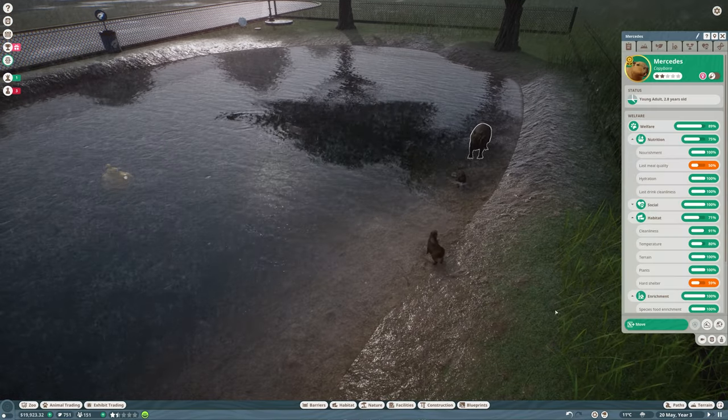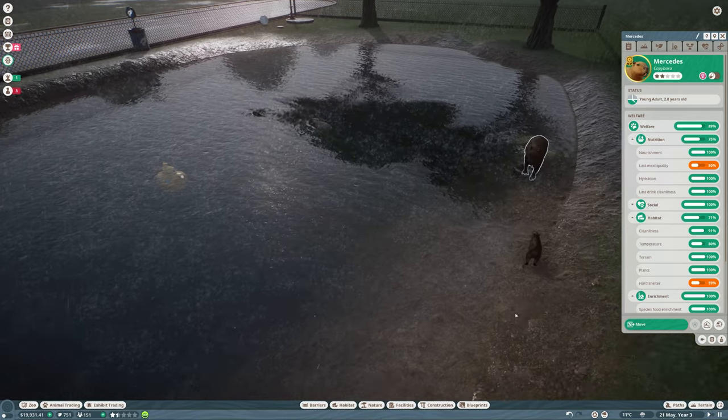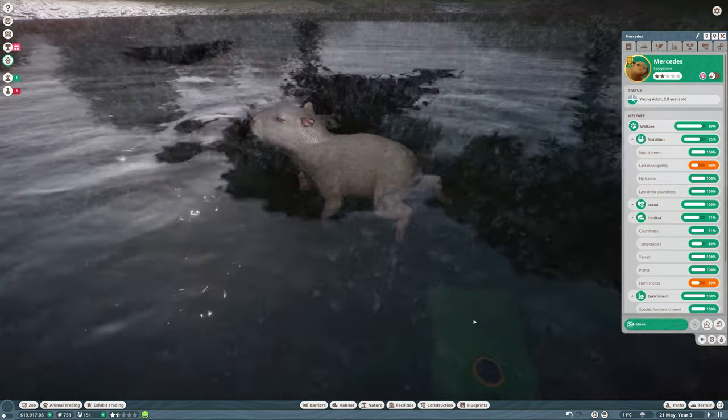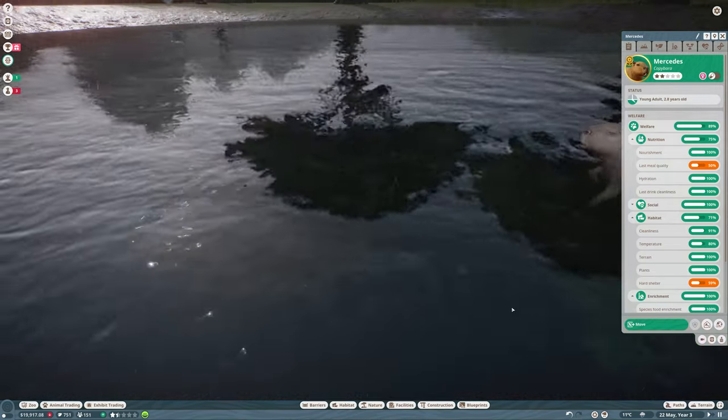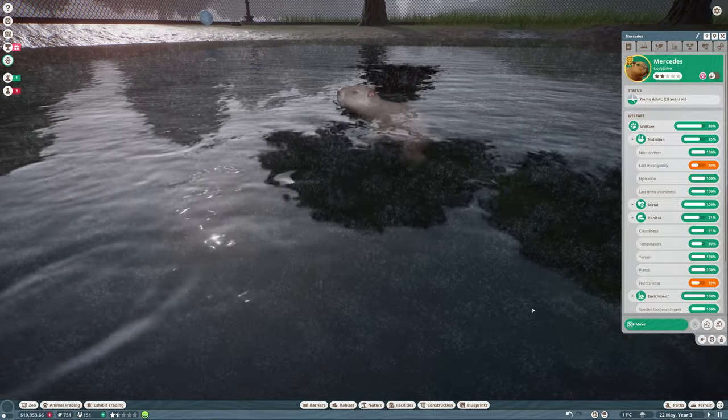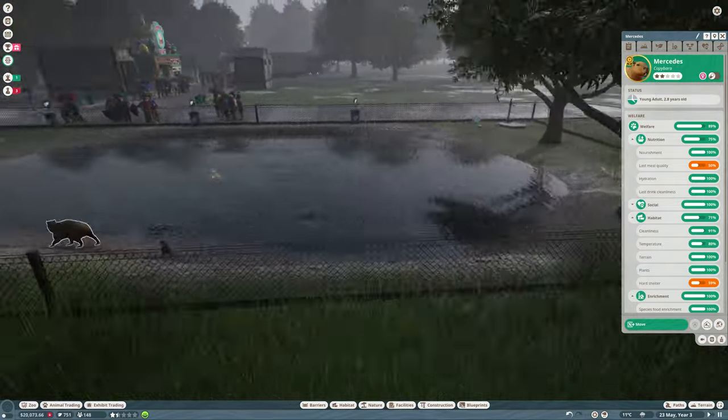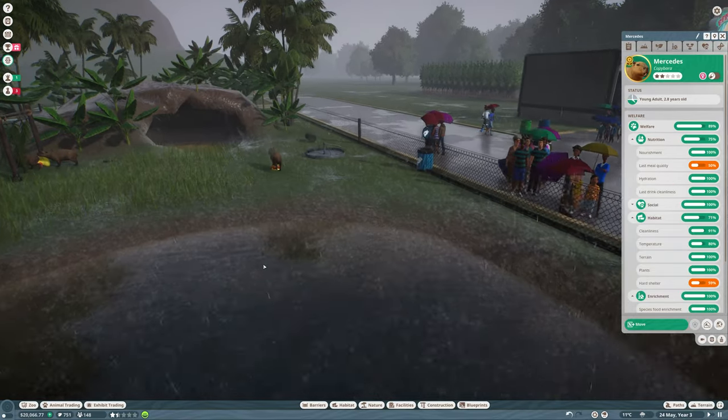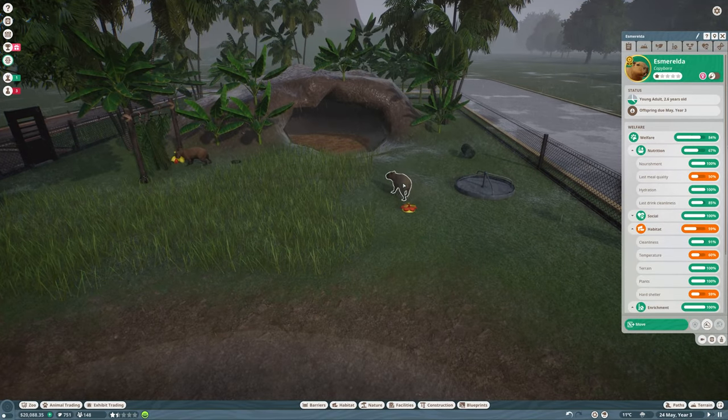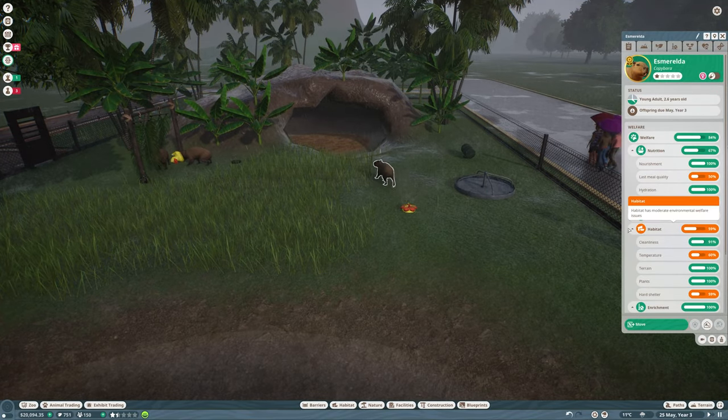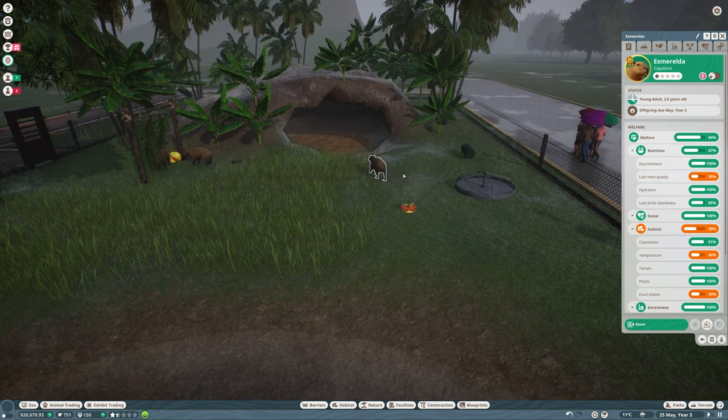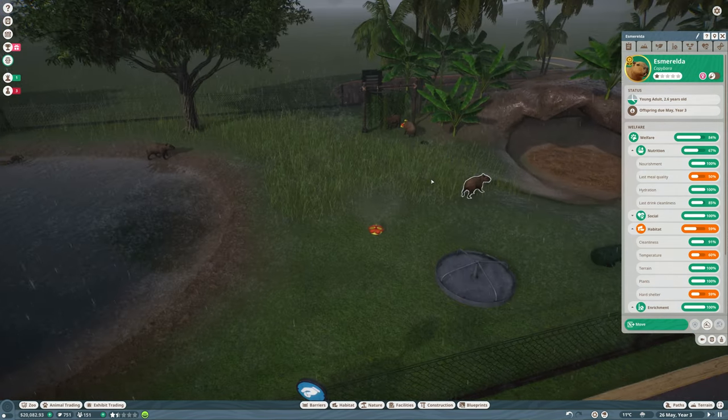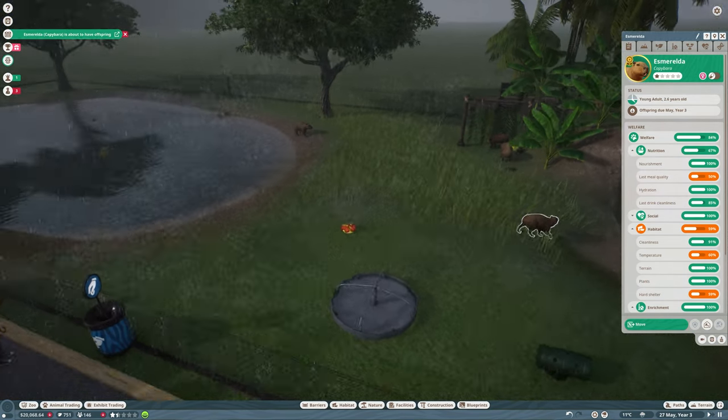Mercedes over here has given birth to five children, including an albino capybara there. Very cool. I believe our other female is also due to have some babies very shortly. She will be giving birth very shortly as well.